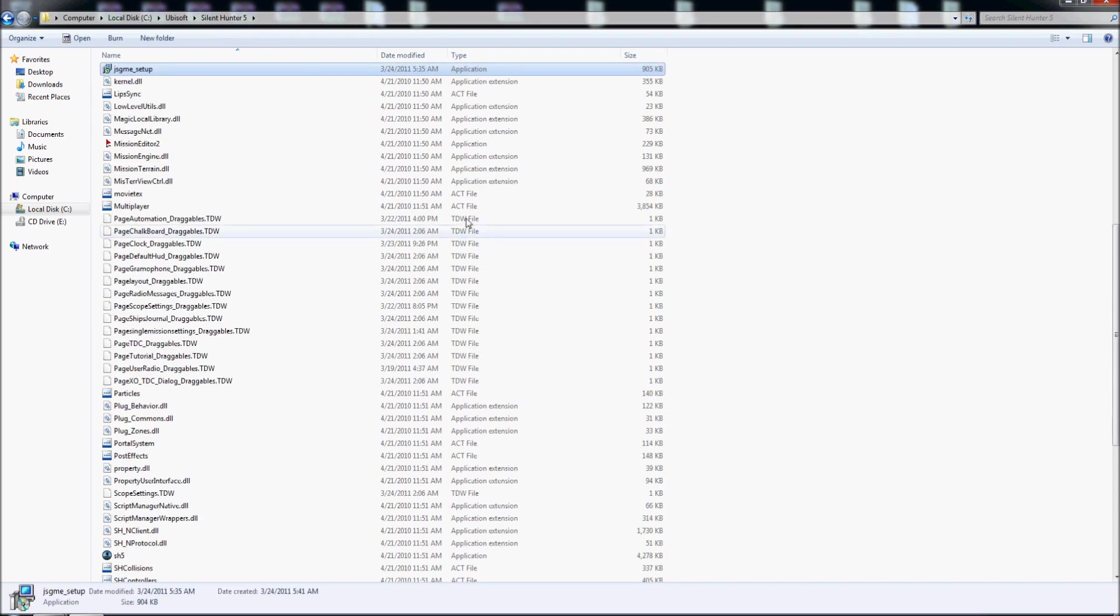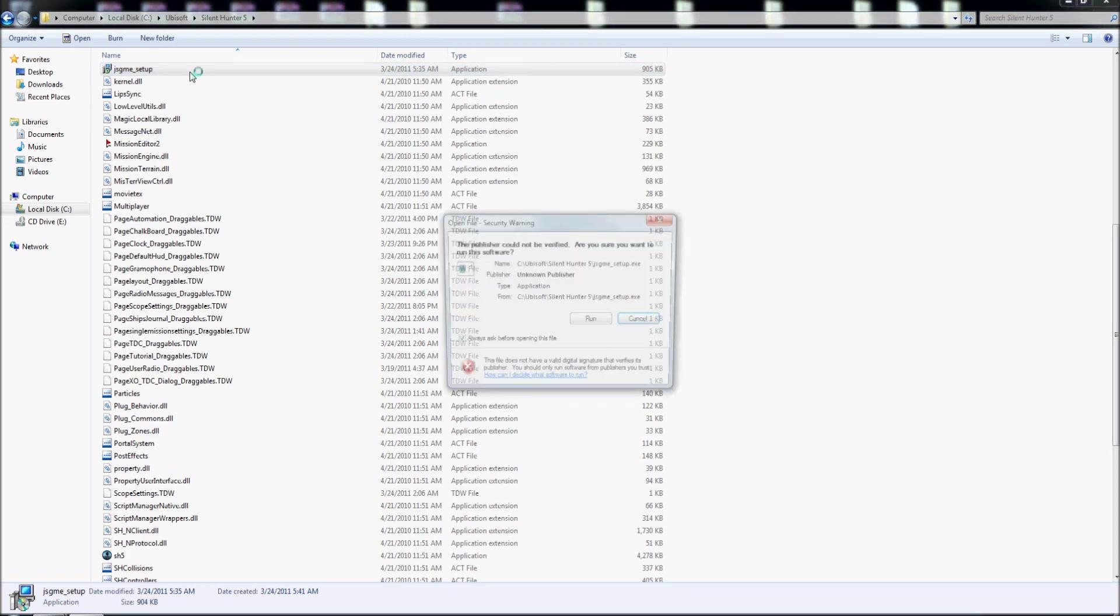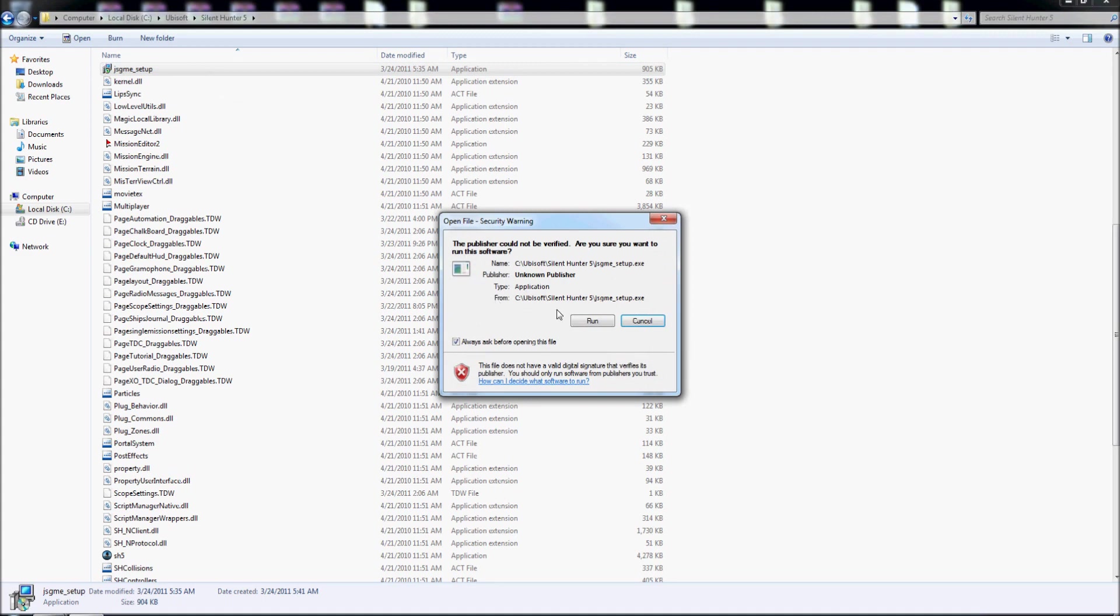Now I have the program here, I must install. So it's very important to copy the program here in main directory Silent Hunter 5 and install from here.